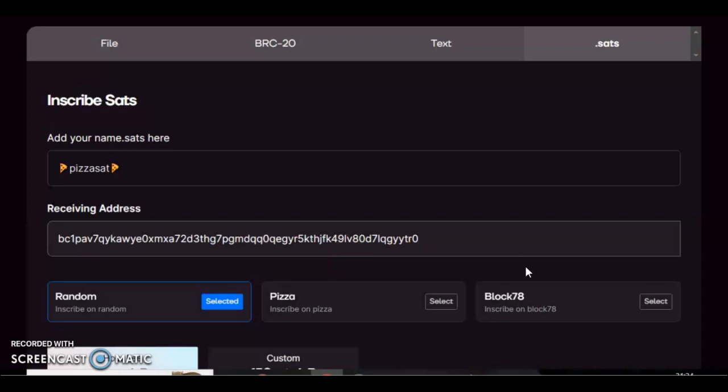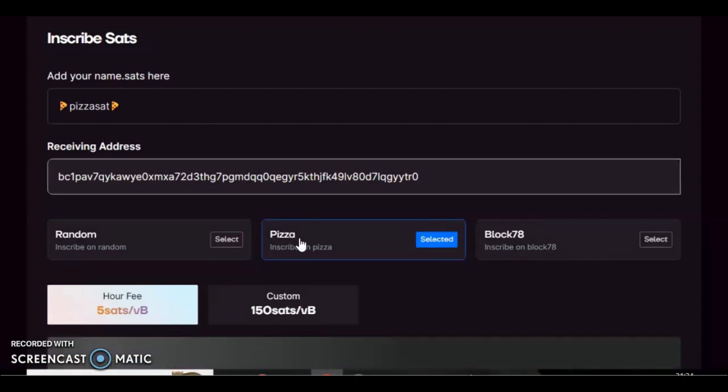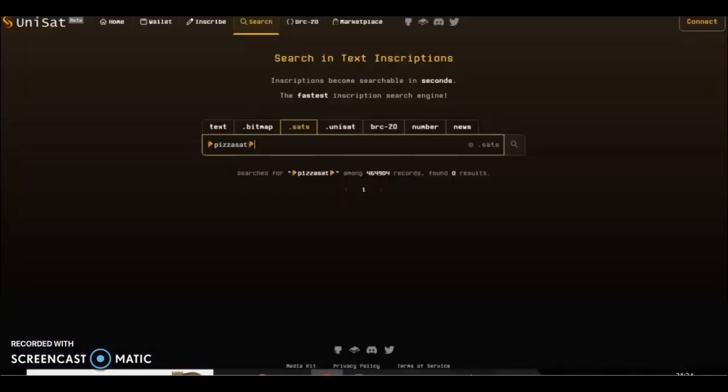Now the sats that they let you use are random, so you can randomly do it and hope for the best, or pizza, or a block 78. Because of the name I'm gonna use a pizza sat. Now the custom fee, it'll go out is what the mempool is at, which must be five sats.